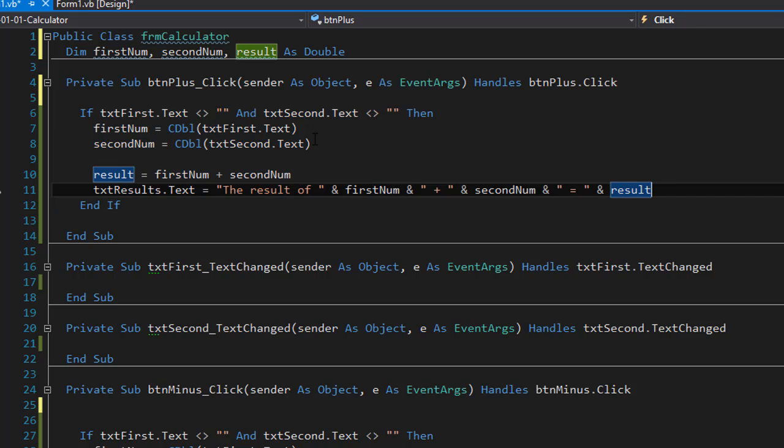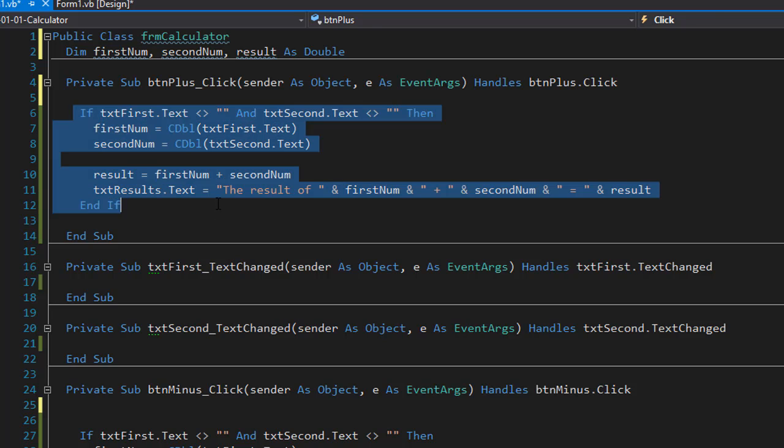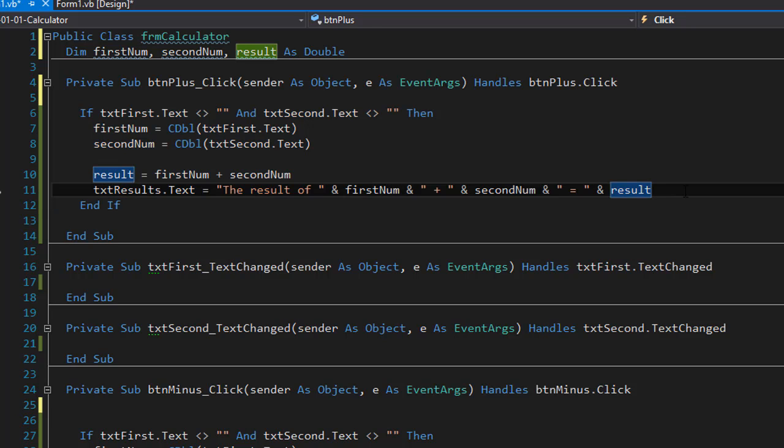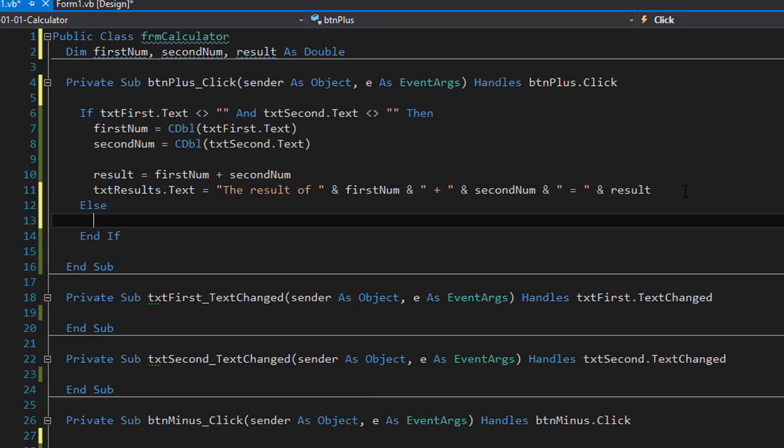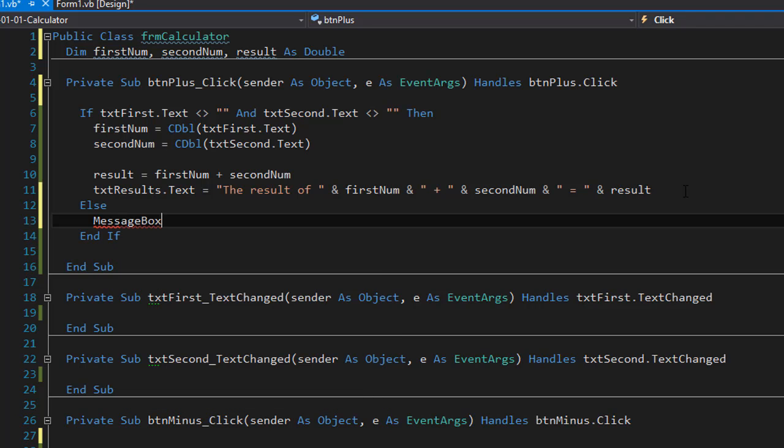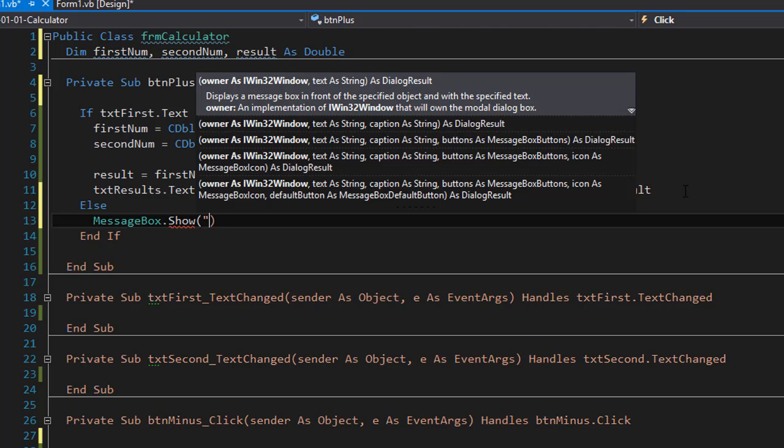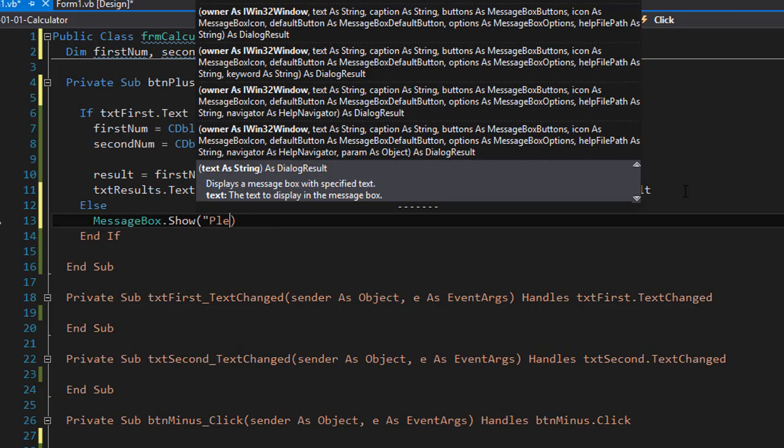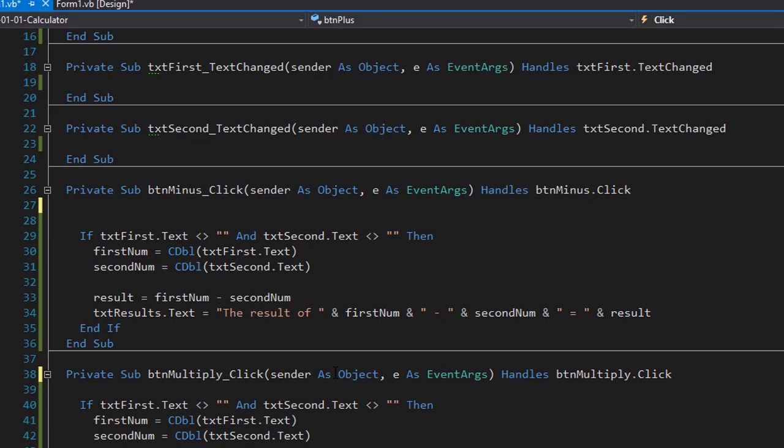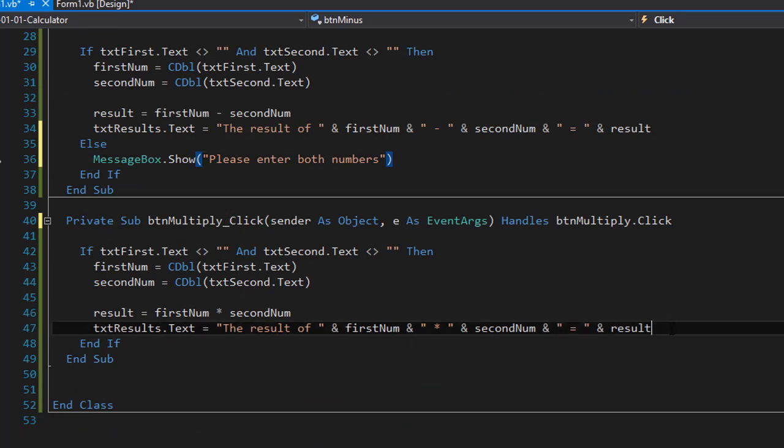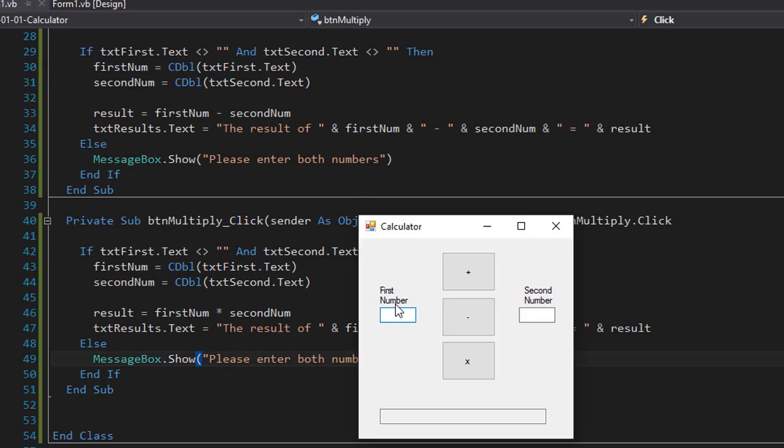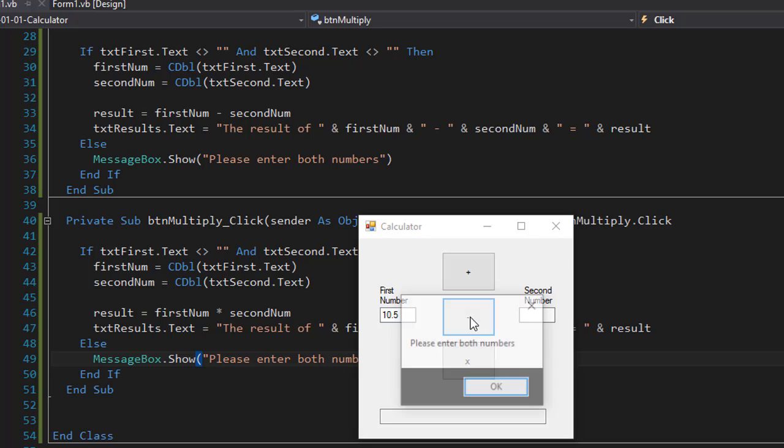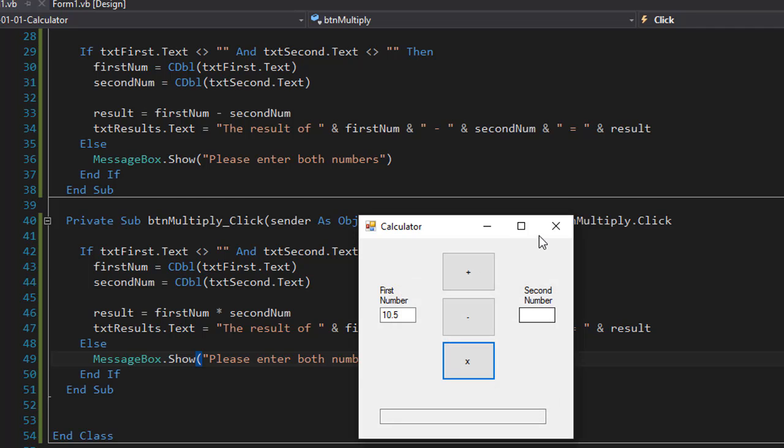So what happens if the user forgot to enter any of these values? In this case nothing. We'll simply ignore it. That's not really a good way to do that. So let's add an else statement and the else statement will be very simple. We will do a message box dot show and we will simply say please enter both numbers. And I'm going to get this else statement and place it into subtraction as well as the multiplication. So now when I run it and I'll enter the first number but forgot the second I get the message please enter both numbers. And it happens in all three buttons.